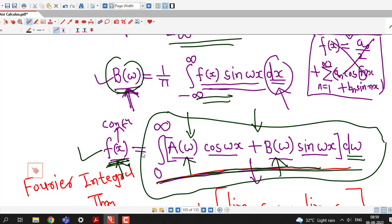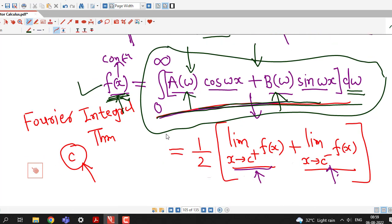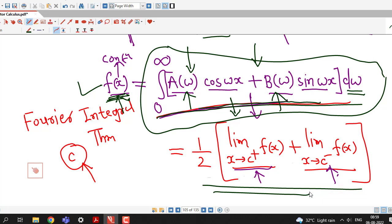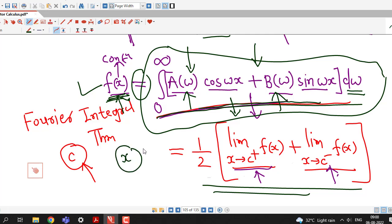Sometimes if your function is discontinuous at some point, then we will write that at those points of discontinuity the value of the Fourier integral is the average of the right-hand limit and left-hand limit. In short, this equality holds at those points x where function f is continuous.